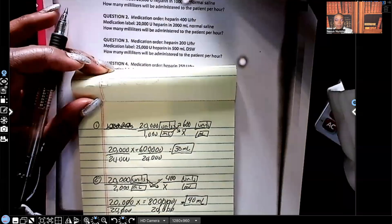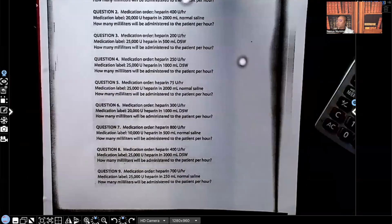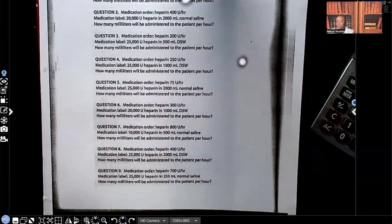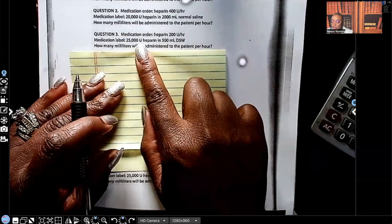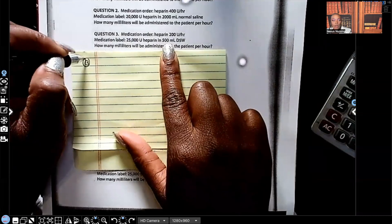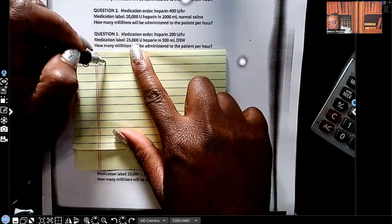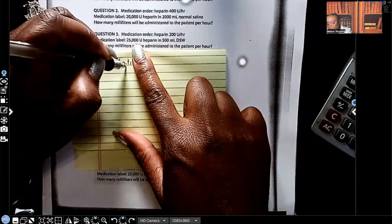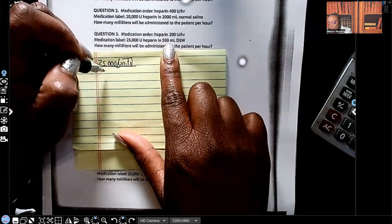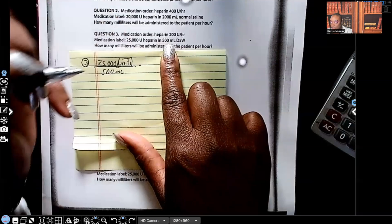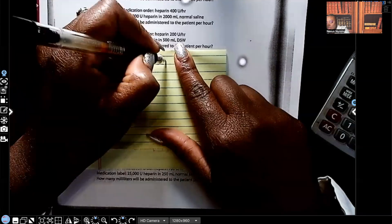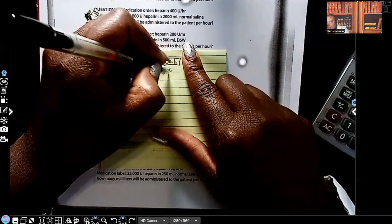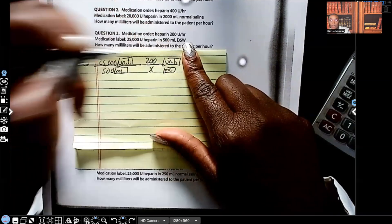You guys see how all those zeros are just meant to scare you, but this is so simple. Number three: the order is heparin 200 units per hour, and what we have is 25,000 units of heparin in 500 mL. Let's start with the two that are connected — that's my 25,000 units in 500 mL, equals 200 units. My 200 units is going to go on top because it's units, and we're solving for x.